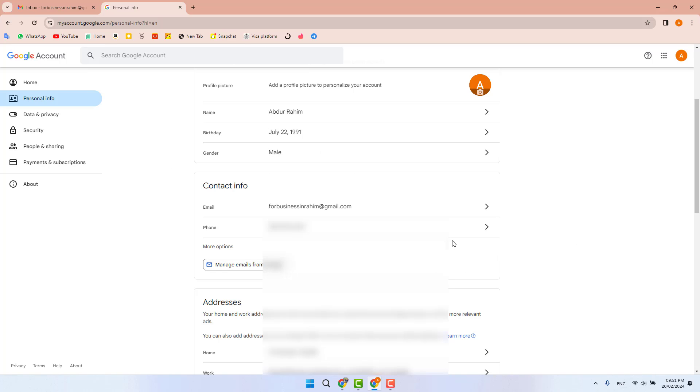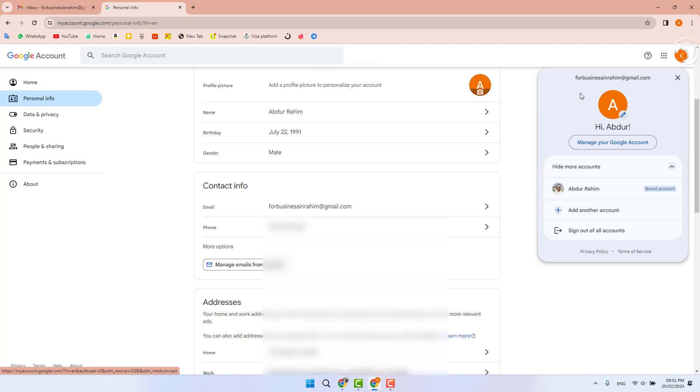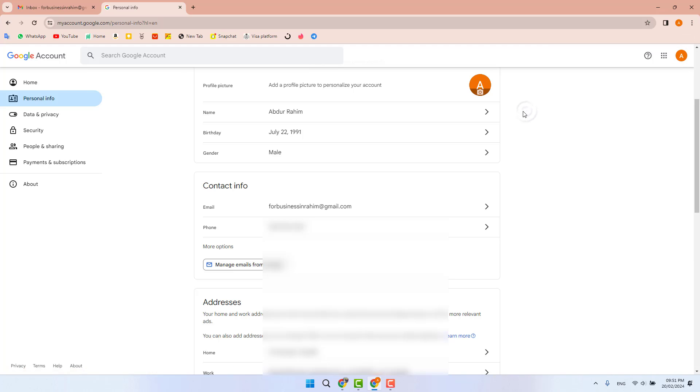On this screen, you will see by default there is a single email address. This is my main email address which I just logged in with, and this is my phone number.